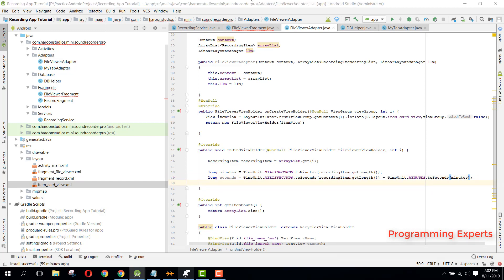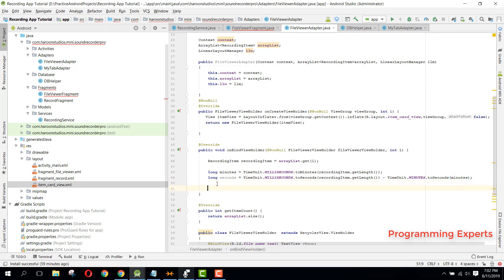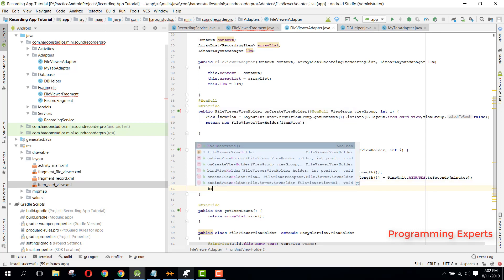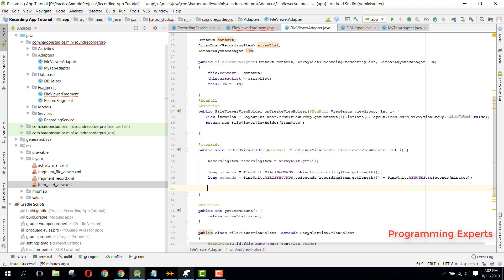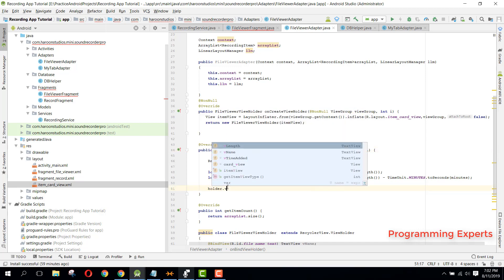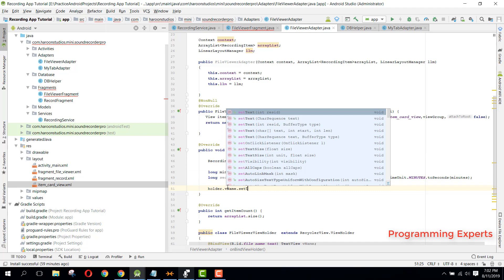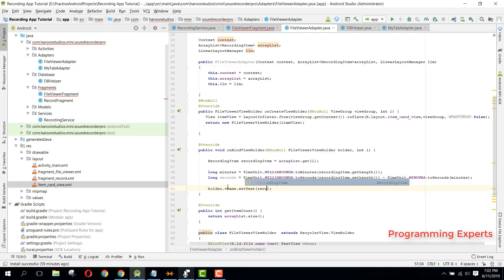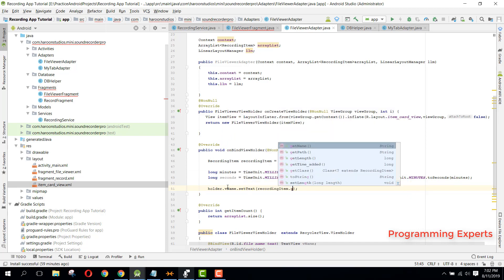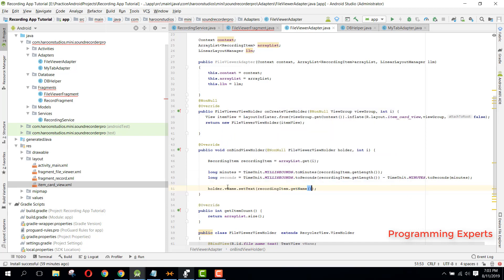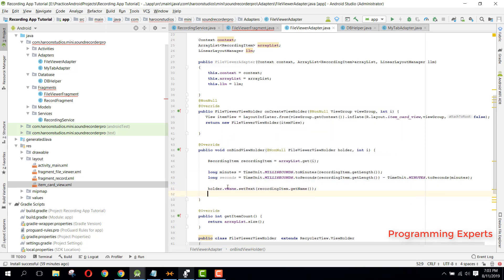So first of all, we can set the name. In order to set the name, we can simply... let me change this to holder. So now here we can say holder.vName.setText, and here we can say recordingItem.getName.